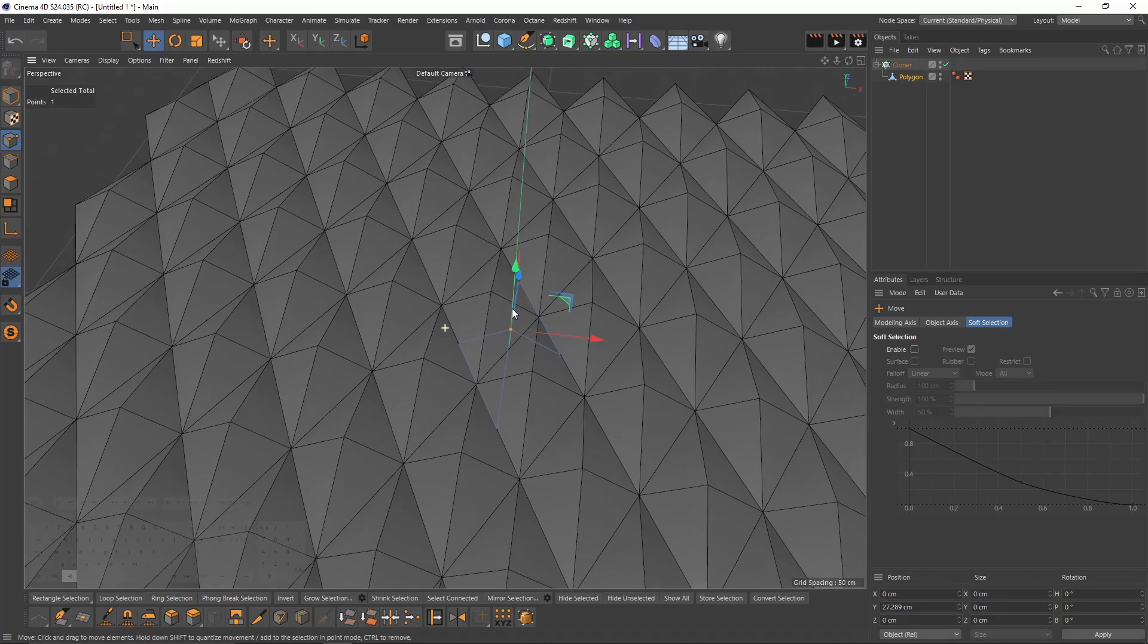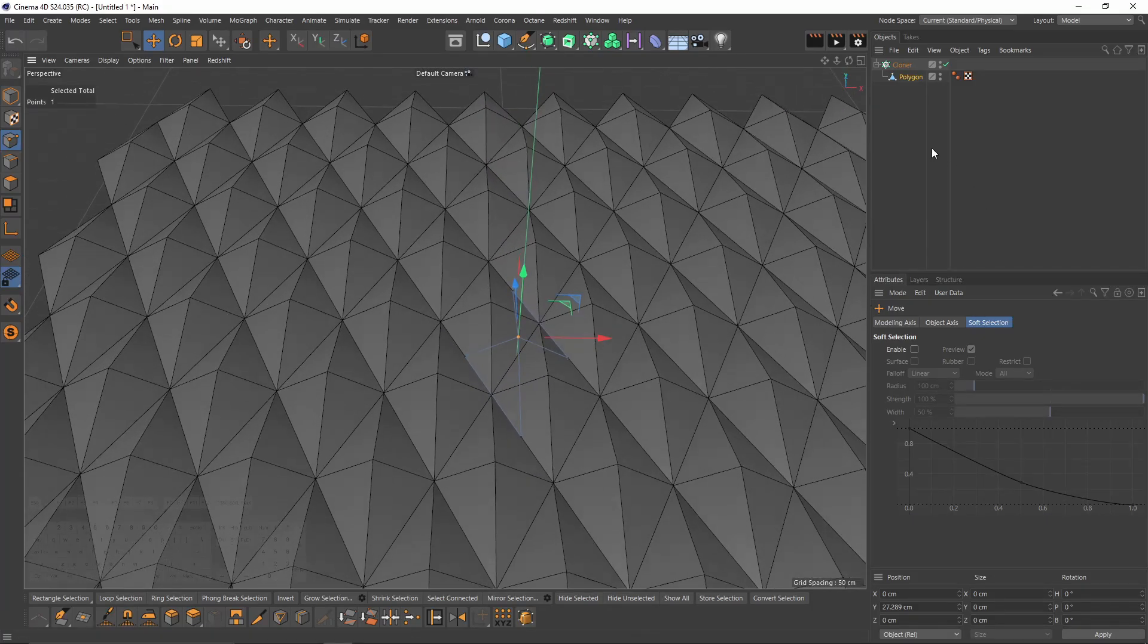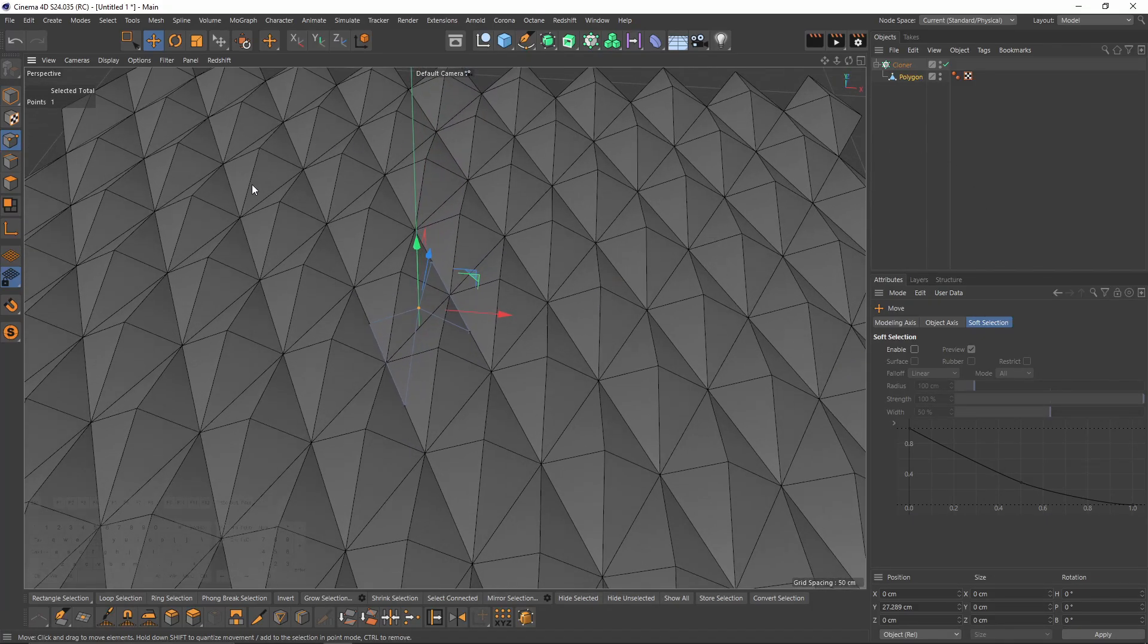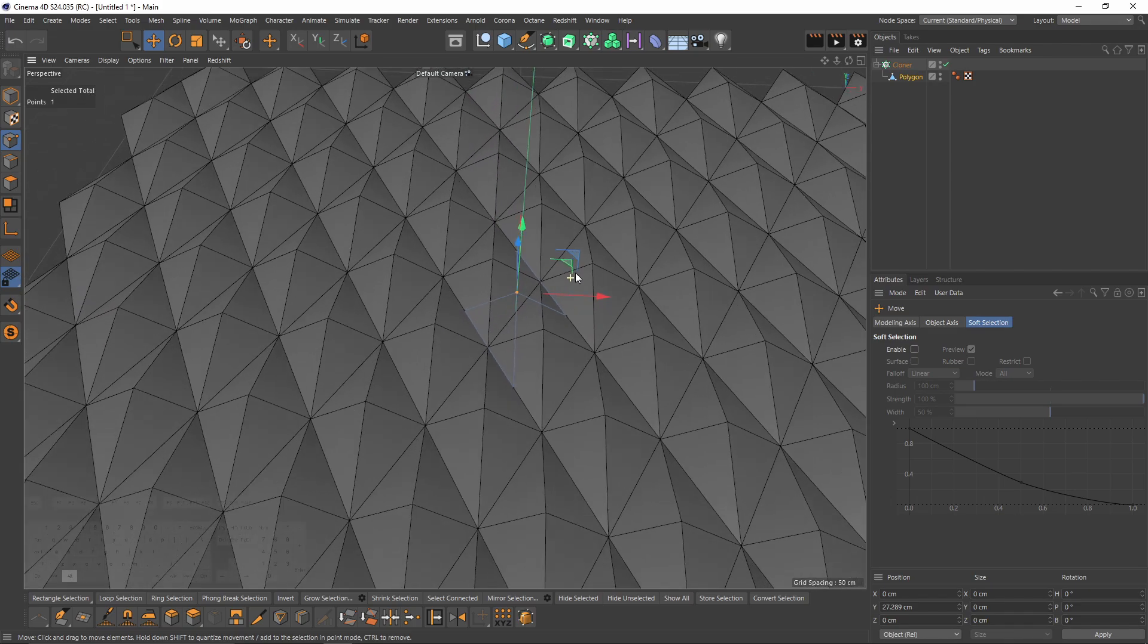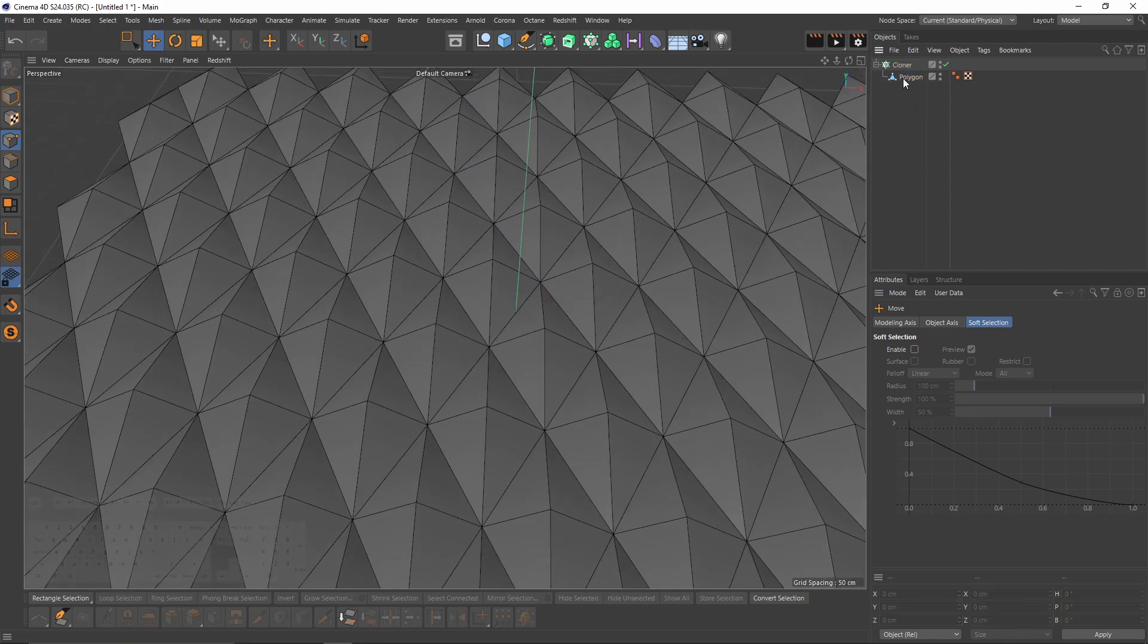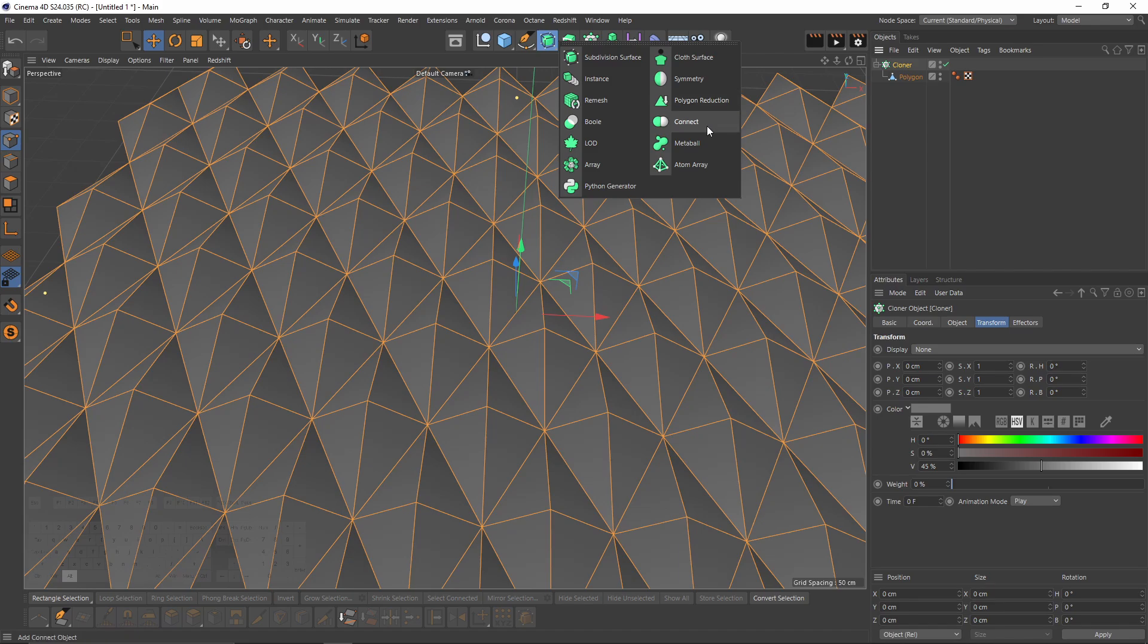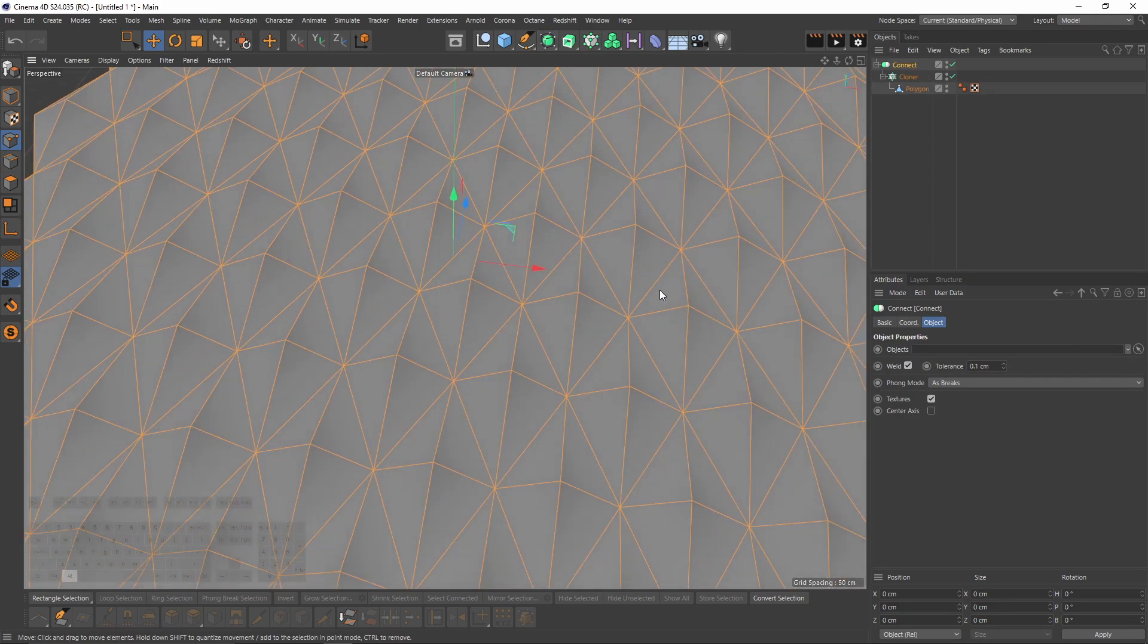Now I want to bevel these edges. To do that I need to connect these objects. So I will select cloner, press Alt and select connect object. This is going to add these points for us.